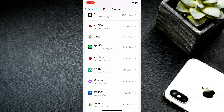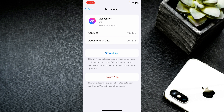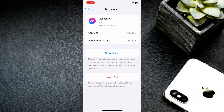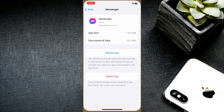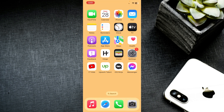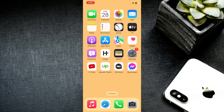You can now see the Messenger option — click on it. Then click on 'Offload App' and confirm by clicking 'Offload'. After offloading, reinstall the app again from the App Store.